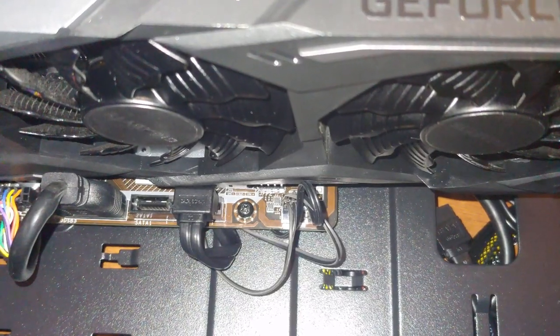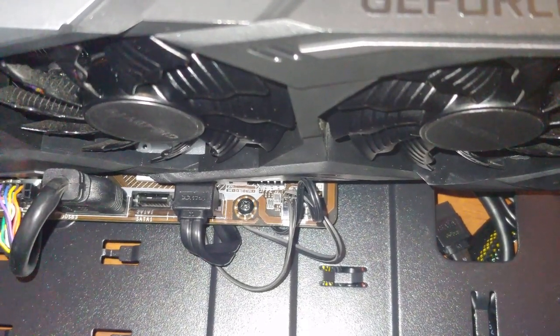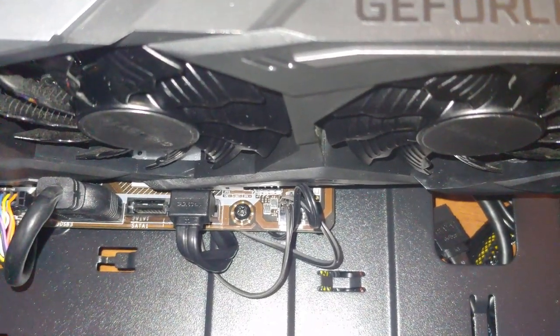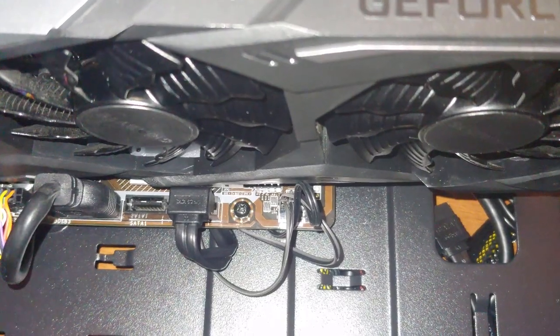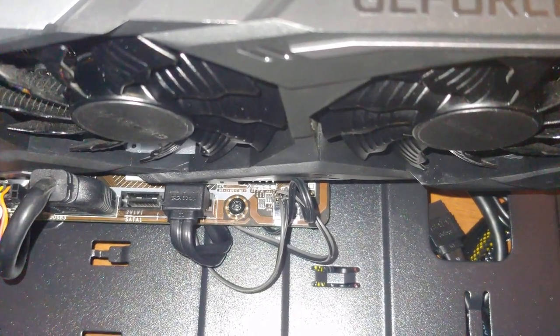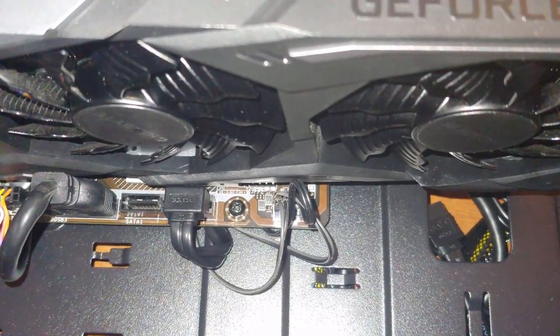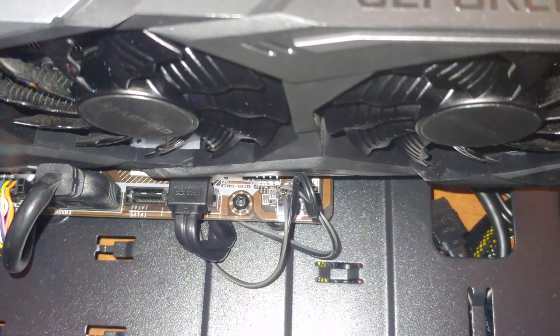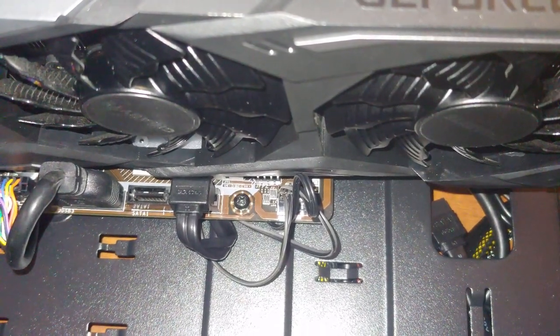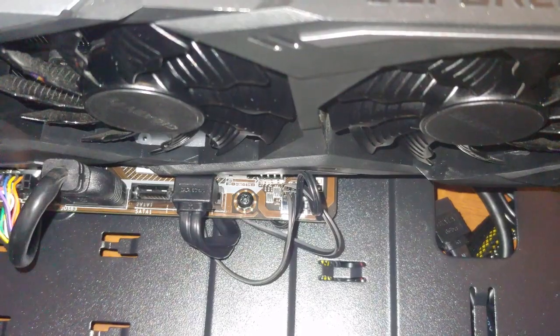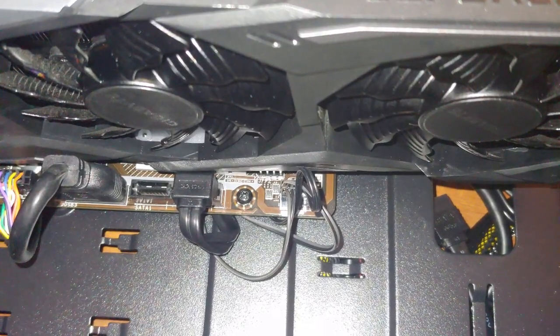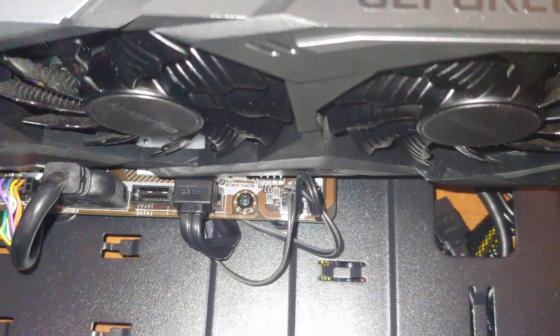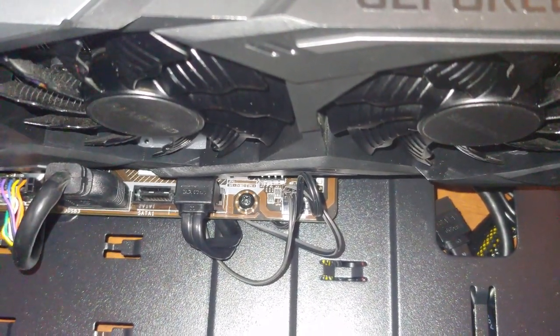And you're going to take a flathead screwdriver and touch that to the positive and negative terminals. And if that starts up your computer, then you know that your case has bad connections—excuse me—the power button on your case is bad.